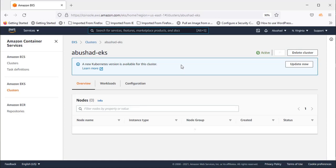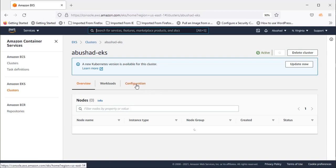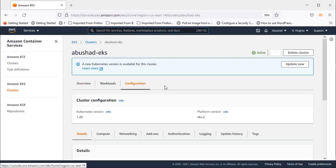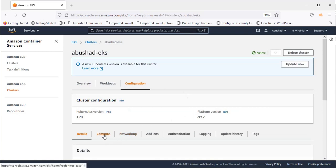Hello everyone, welcome back. Our EKS cluster has been created and is now active. It's time to create a worker node for this EKS cluster. To do that, click on Configuration.